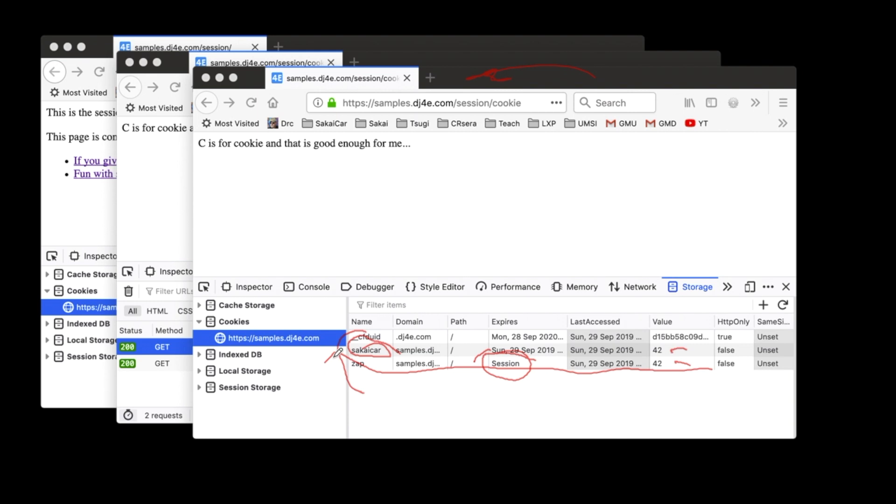Now that's a pretty short expiration. A thousand seconds is like, what, 20 minutes I think. And so that's going to go away. But a lot of these cookies last much longer.